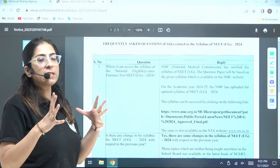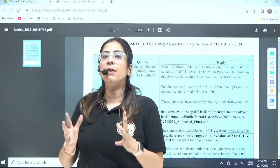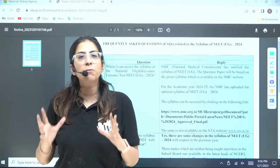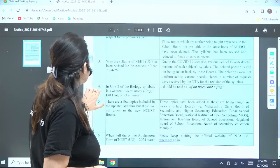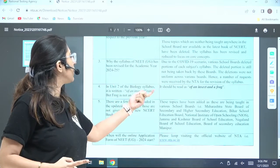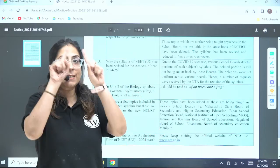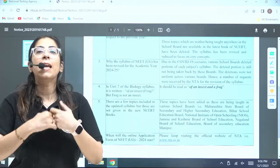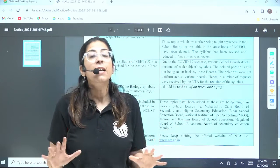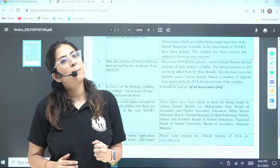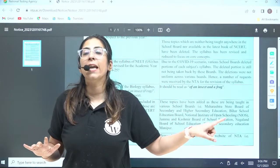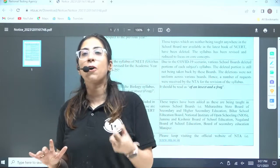Students were confused about what to study and what not. They have clearly indicated that you have to focus on the syllabus given by NMC. If you come to point number four — the fourth frequently asked question in unit two — it is written 'of an insect in bracket frog,' but frog is not an insect. NTA's answer: it should be read as 'of an insect and a frog.' So it is clear you have to study an insect as well as a frog. Many students were focusing on frog only, but now it is clear you have to study the insect also. For example, we study cockroach — so you have to continue studying cockroach as well as frog. Questions can be asked from both topics.